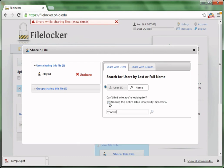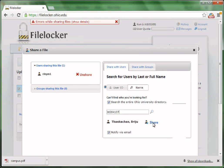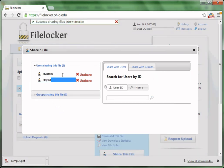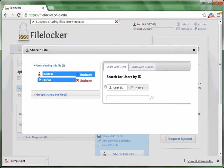If you could not find the user that you are looking for, check the box of Search the entire Ohio University directory and type again.